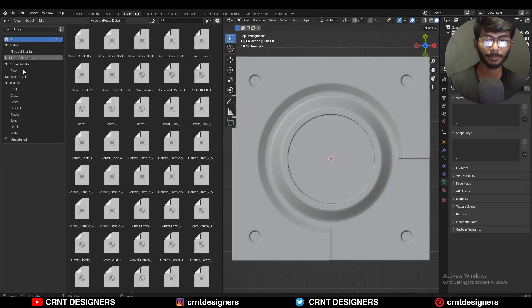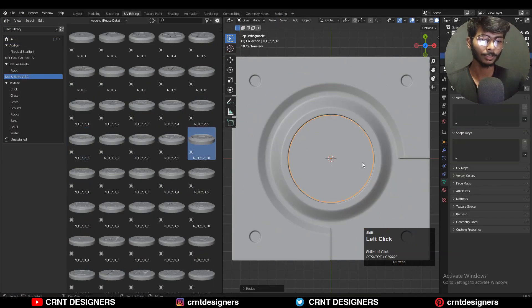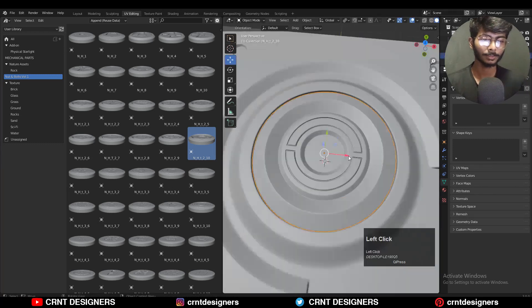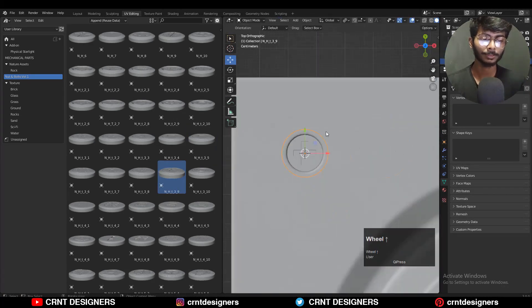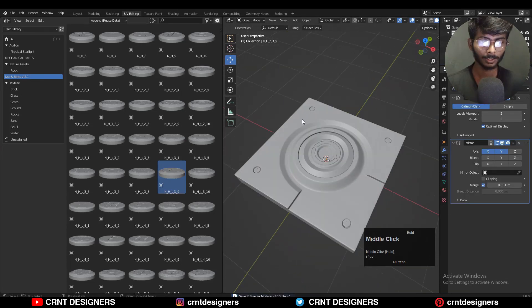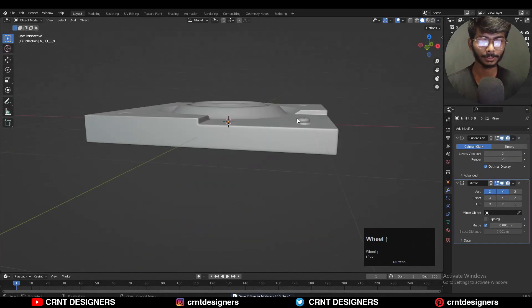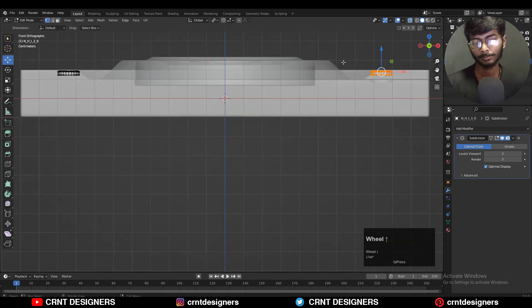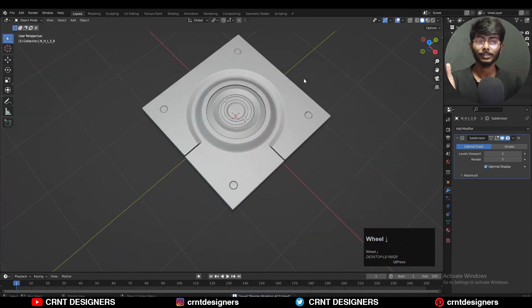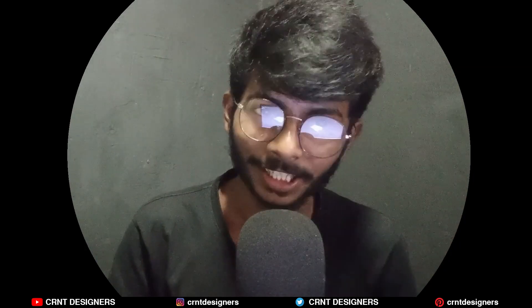Then I'm going to use my kitbash nuts and bolts volume 1 to add more details. You can get this kitbash on our Gumroad store — link is in the description — or you can create your own kitbash. Just add a few nuts and bolts details so the design looks decent. That looks really well. In this way you can create this kind of design. That's it for today, thanks for watching. If you like this tutorial, please hit that like button and subscribe to our YouTube channel. Bye bye, till next video, take care.